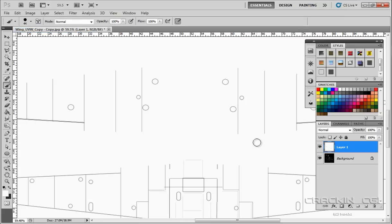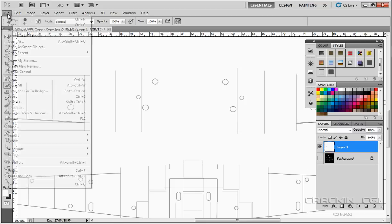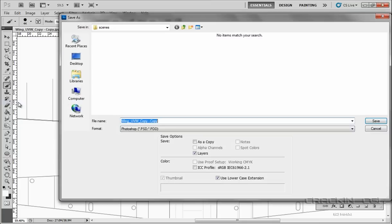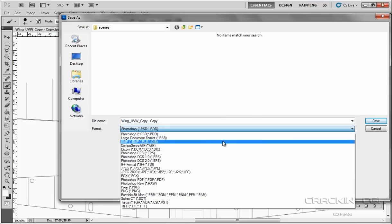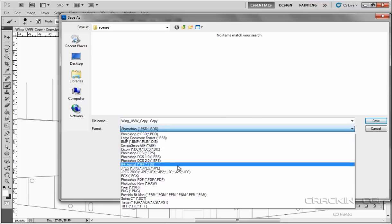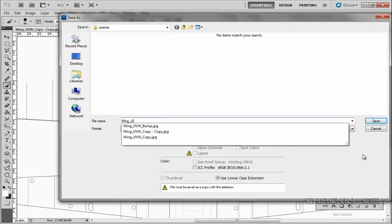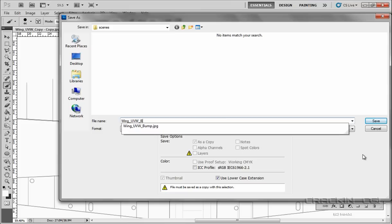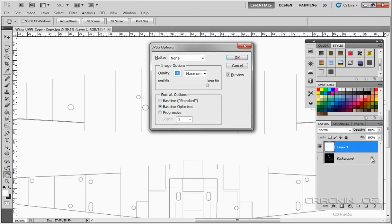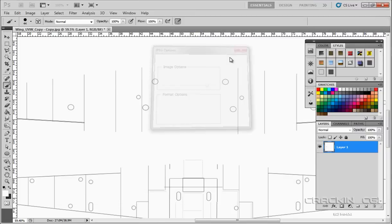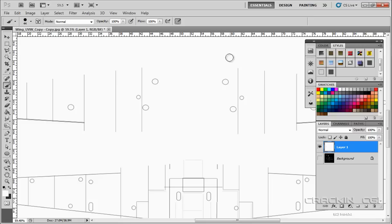All I need to do now is hide this, then go file, save as. I've got wing copy. I want this as a JPEG file. Let's go JPEG. I'm going to call this wing UVW B for bump because I've already got one. Press enter and say OK. Well now that that's done, I'll catch you in 3DS Max.